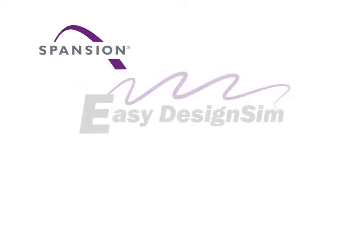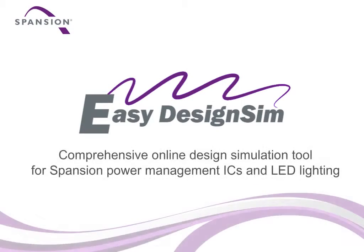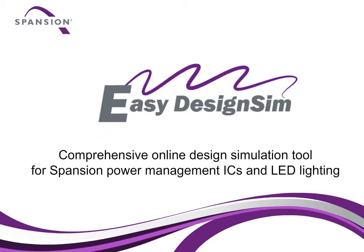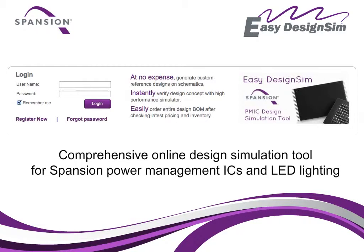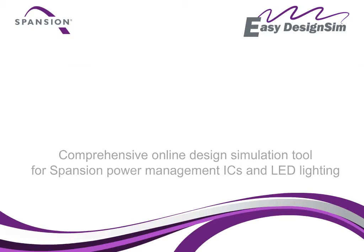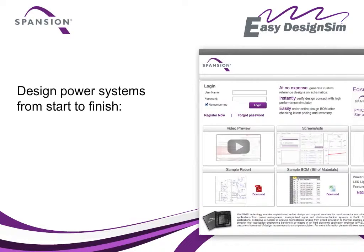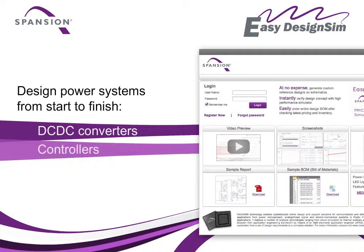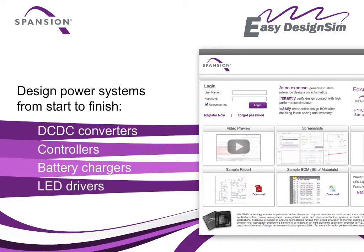The Spansion EZ Design Sim is a comprehensive online design simulation tool for engineers working with Spansion's power management ICs and LED lighting solutions. The tool helps you design the power system for a project, including DC to DC converters, controllers, battery chargers and LED drivers from start to finish.